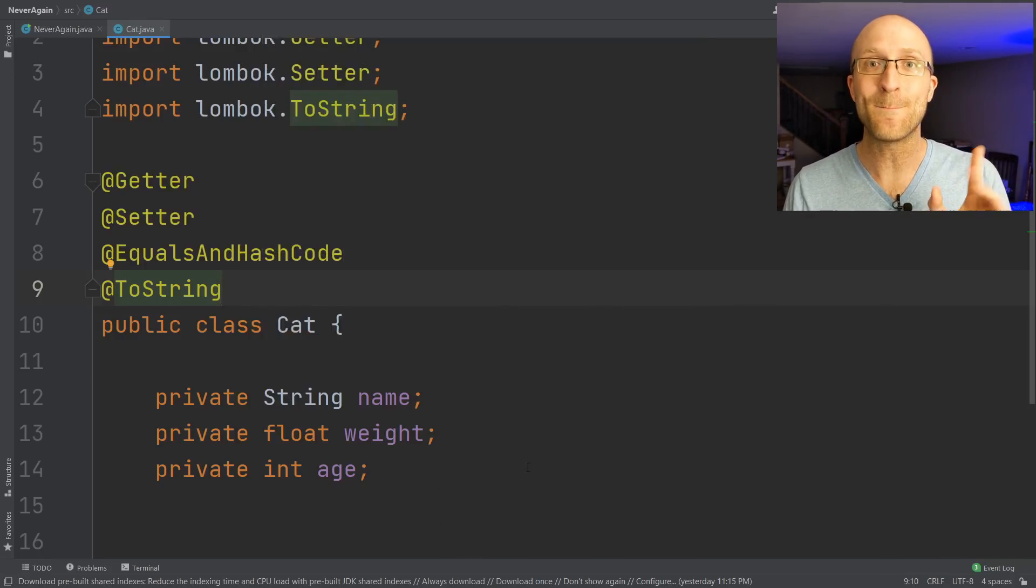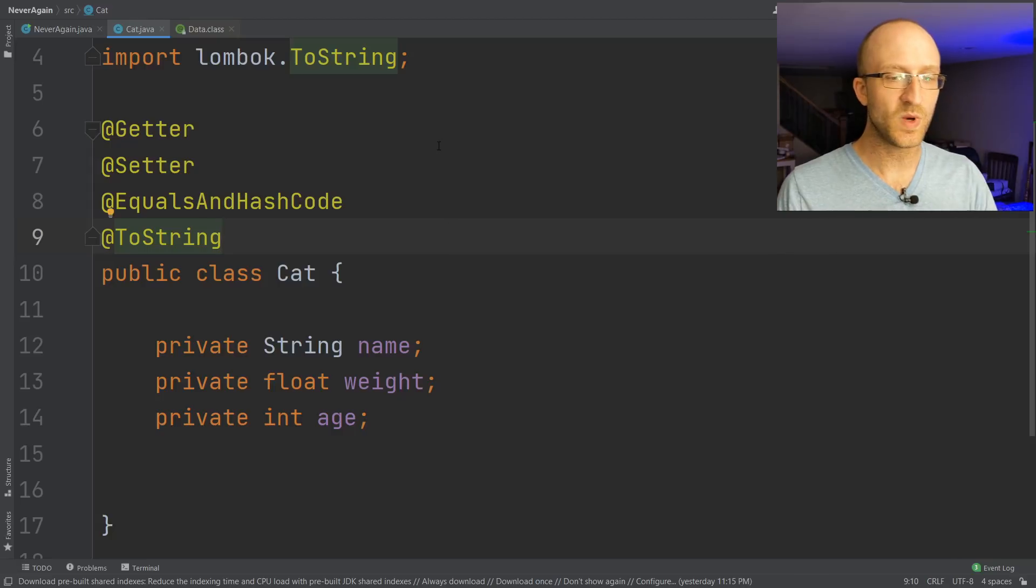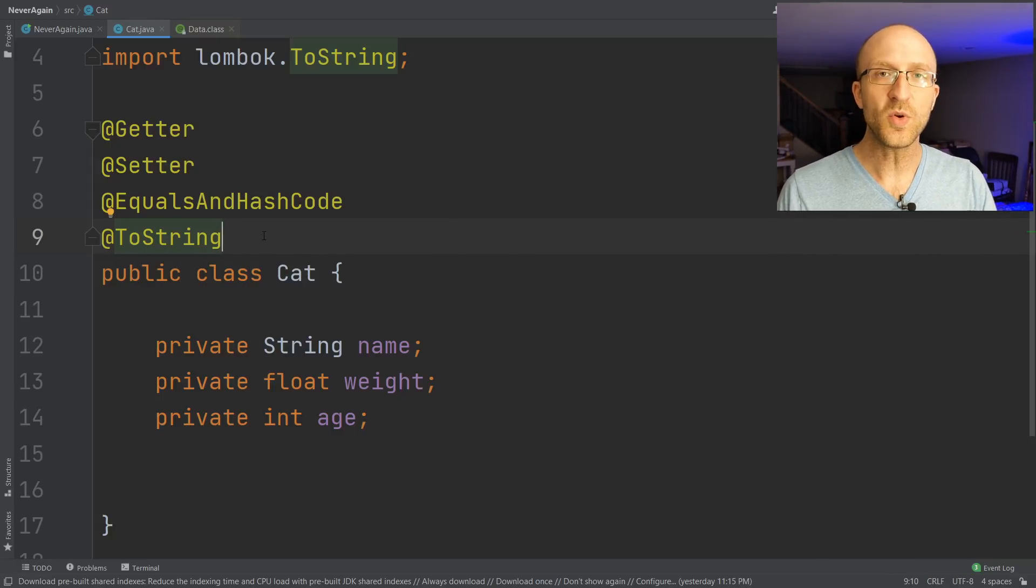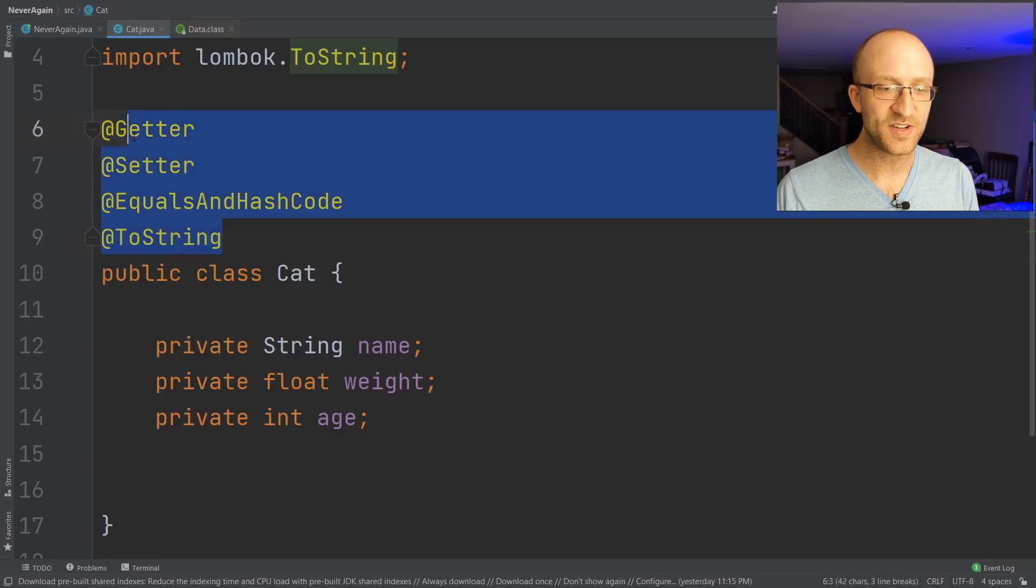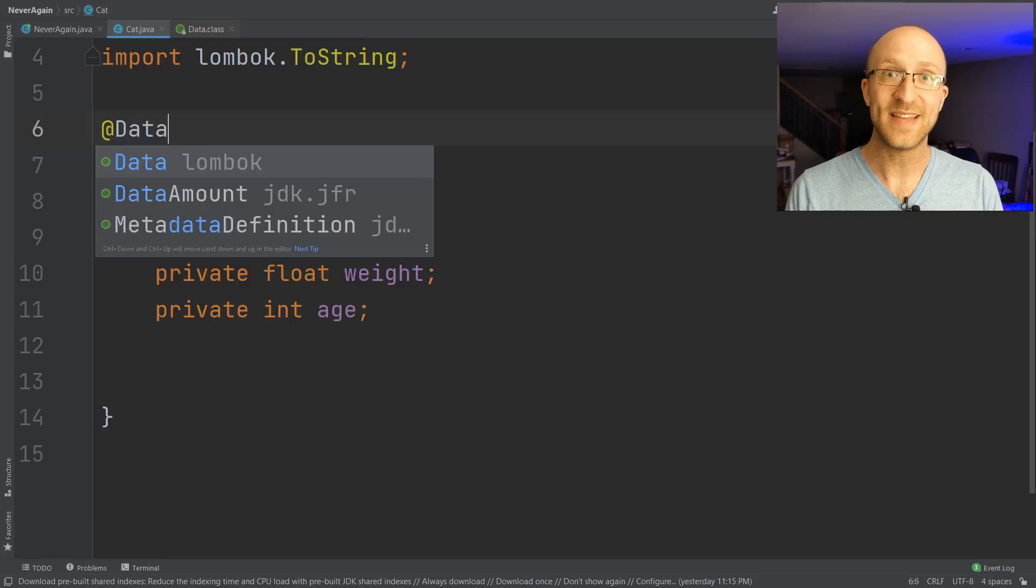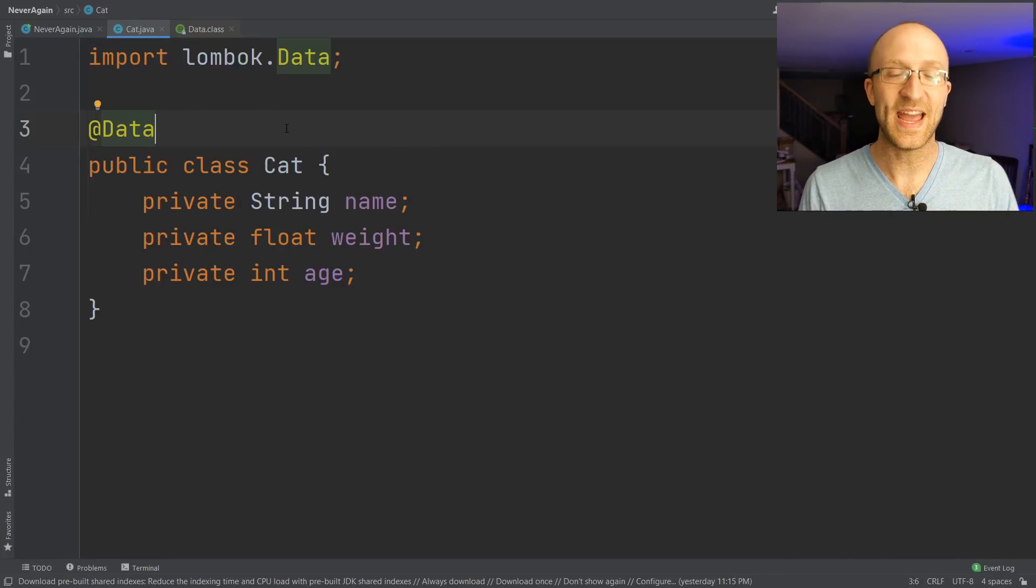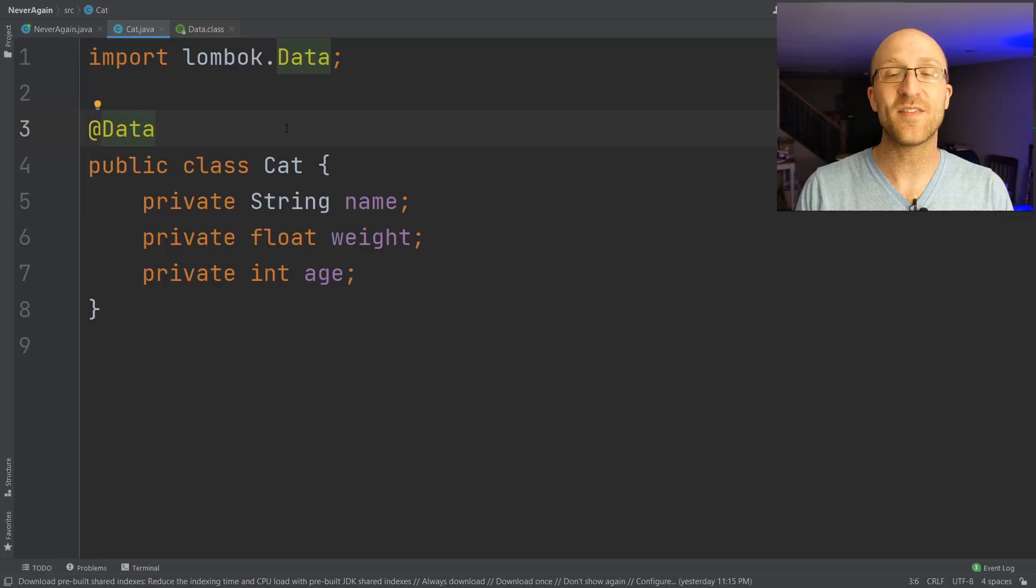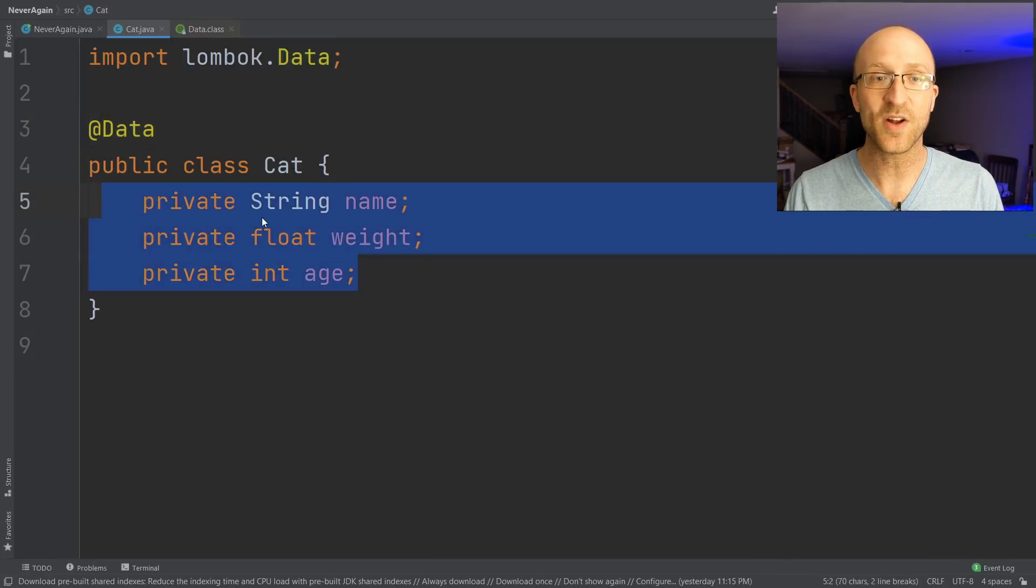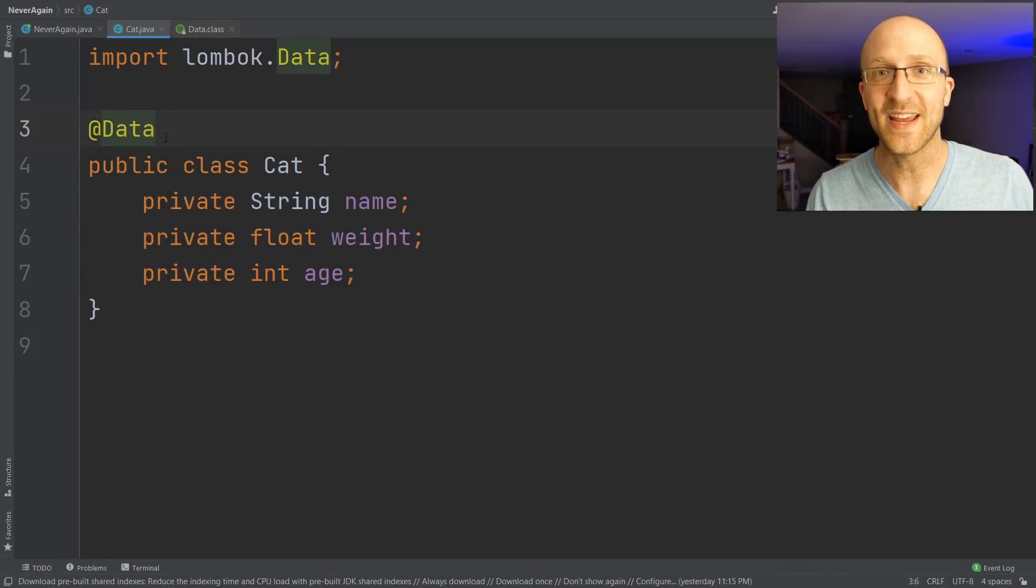That's all super awesome, right? But it gets even better. Let's say you want all of this. You want getters, you want setters, you want equals and hashCode, you want a toString method. Well, you don't even have to add all these different annotations. What you can do is just add an annotation called @Data. You can go ahead and import that. The @Data annotation gives you all that stuff that we just listed without having to write anything and without anything cluttering up our code at all with just one tiny annotation.